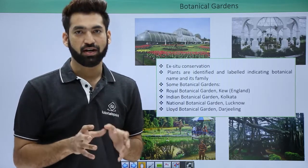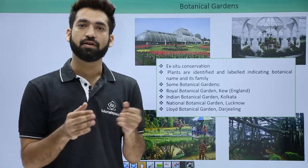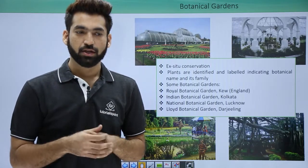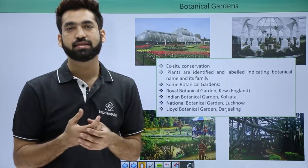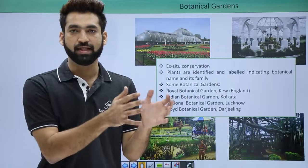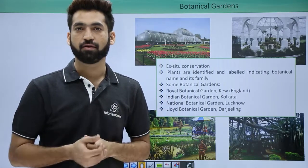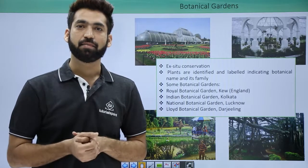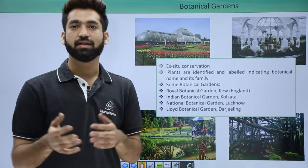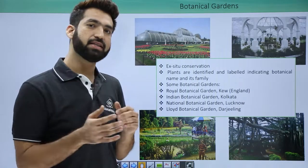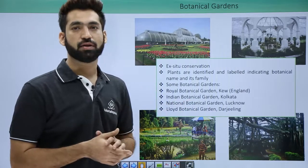NBRI is one among the premier CSIR laboratories. CSIR stands for Council for Scientific and Industrial Research. There are various research councils — you should know about ICAR, which is the Indian Council of Agriculture Research; ICMR, the Indian Council of Medical Research; and CSIR, the Council for Scientific and Industrial Research. NBRI in Lucknow is one of the CSIR laboratories.